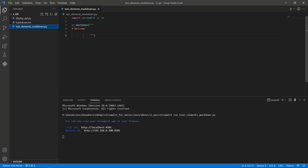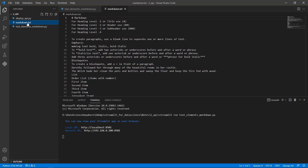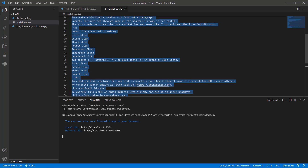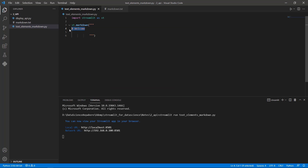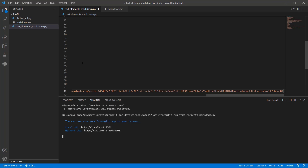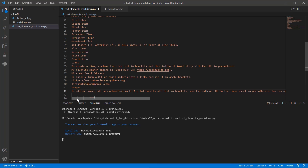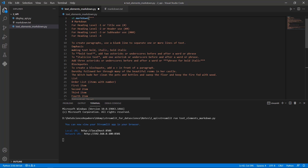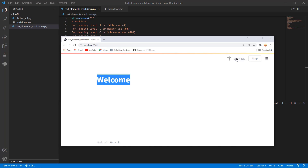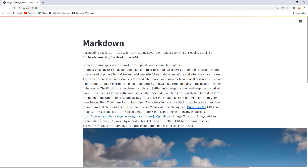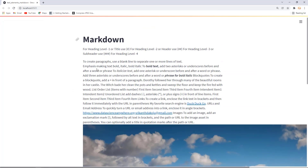Now I'll show you different basic syntax commonly used in Markdown. Let me go back to the markdown.txt file, copy all the text there, and paste it into the code. I've successfully pasted all the text. Let me save this and go back to the app and rerun it. You can see there is text and images — everything from the text file is there, and we'll understand it one by one.